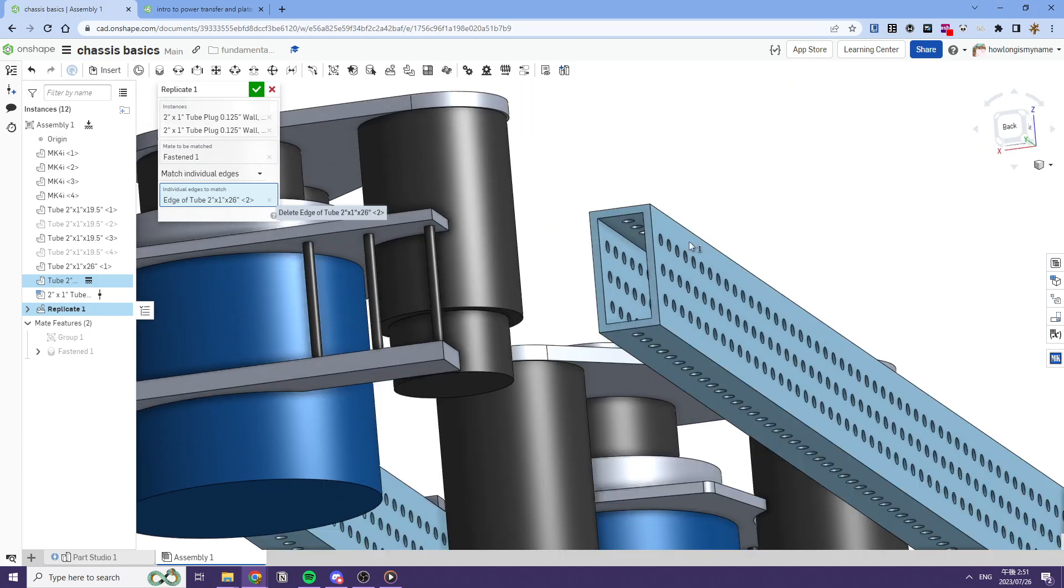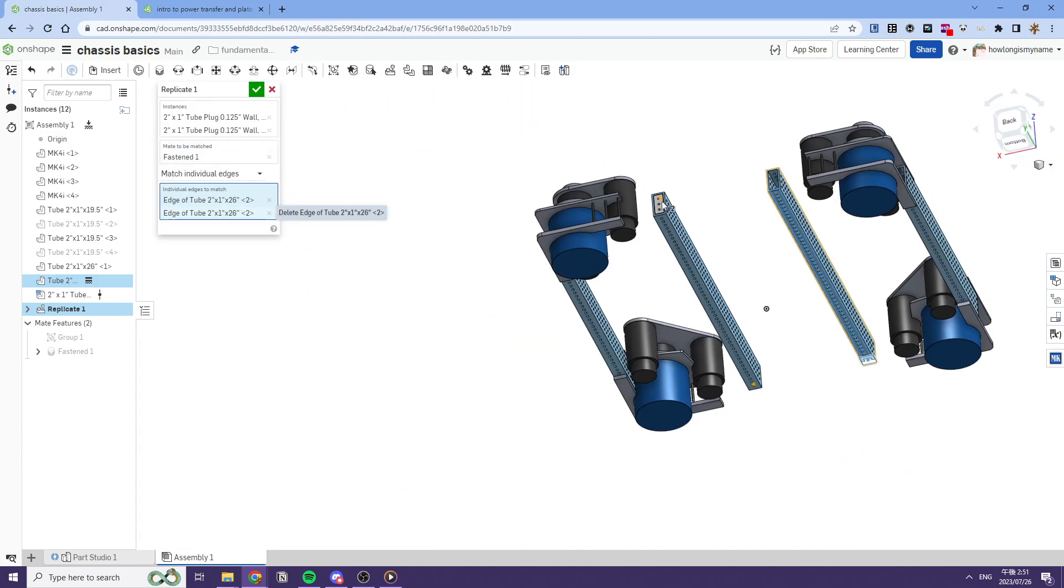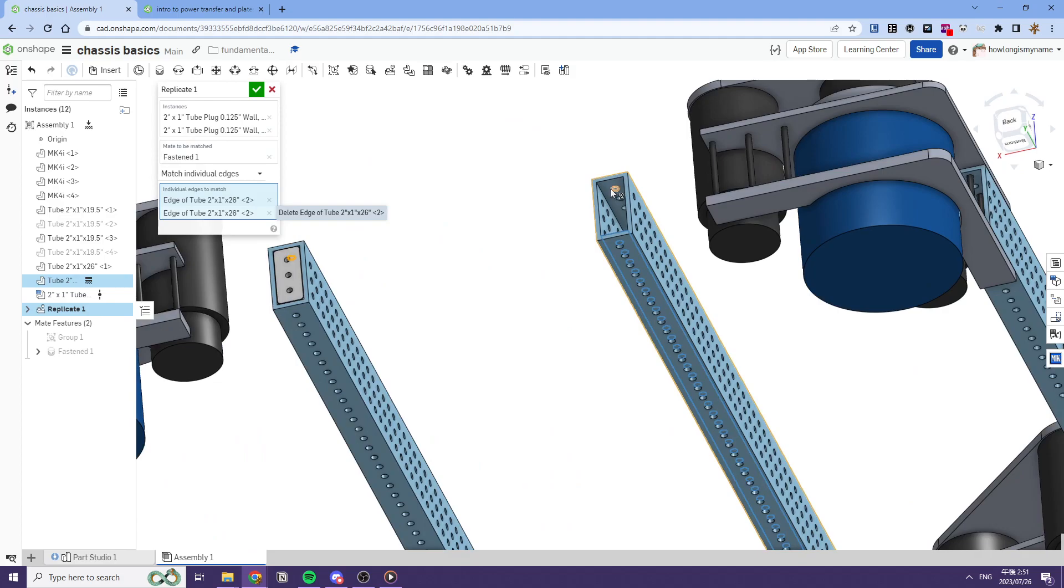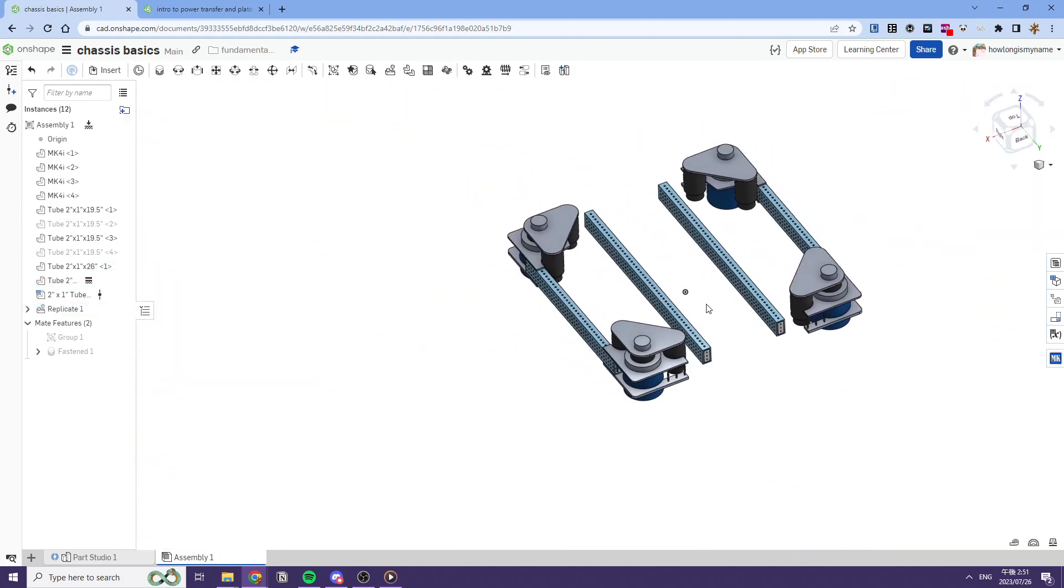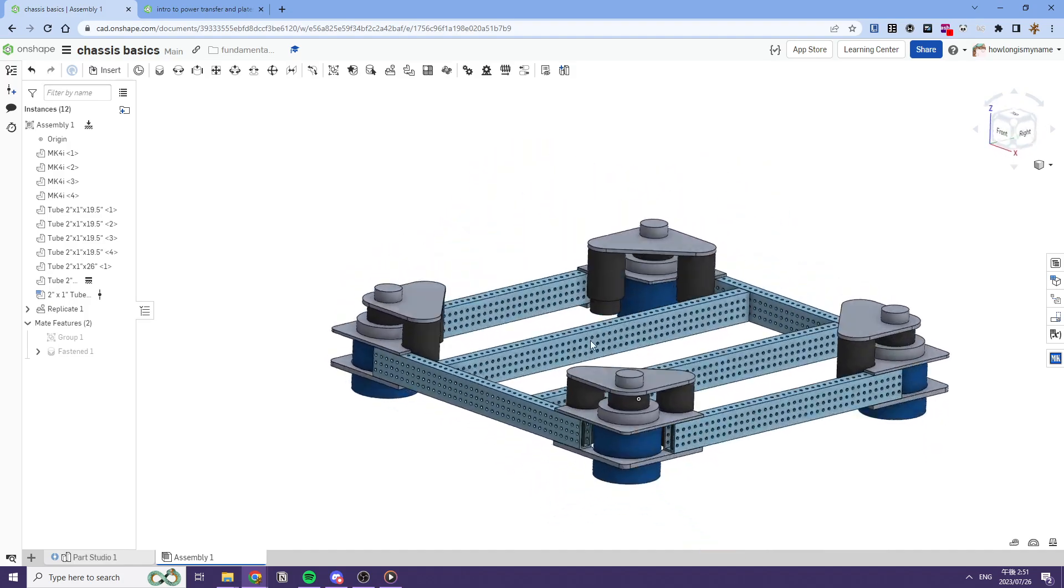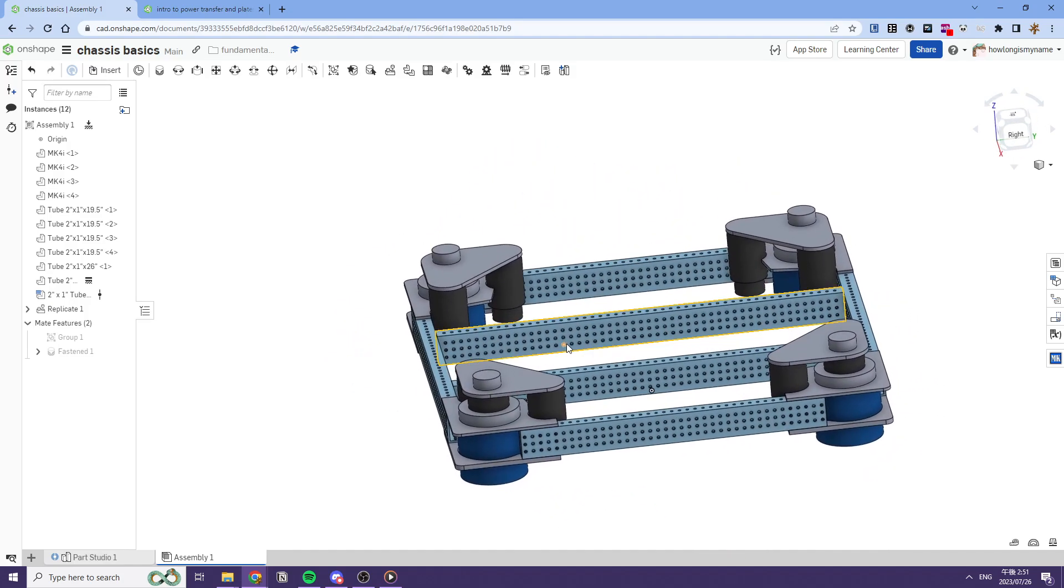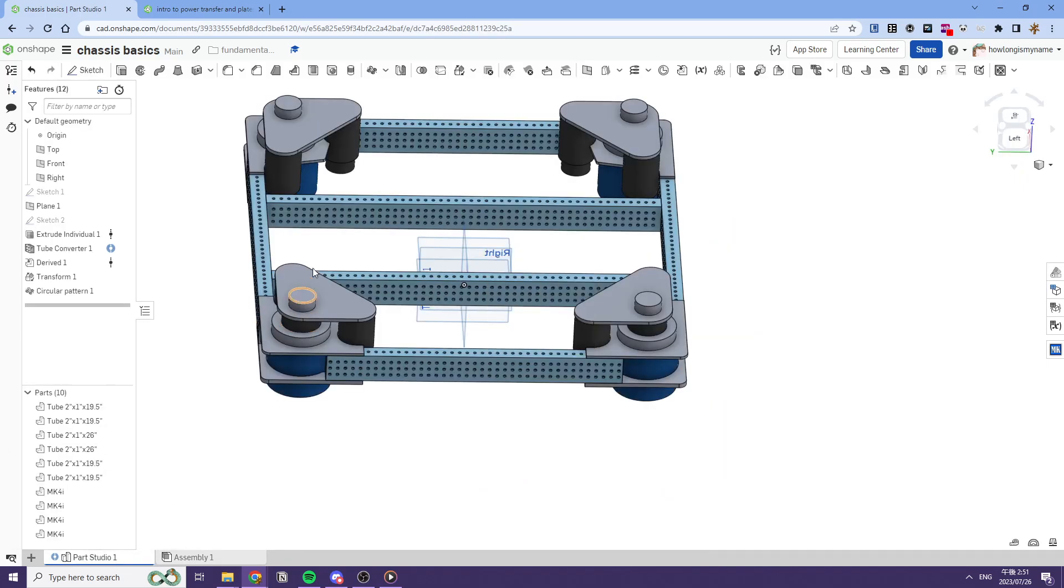Like this. Yeah, I expected that to do that. So then we can select these top ones. And bam, we have all our tube plugs. Very cool. Show all instances. And we have our chassis with some modules. With some modules. And all is good.